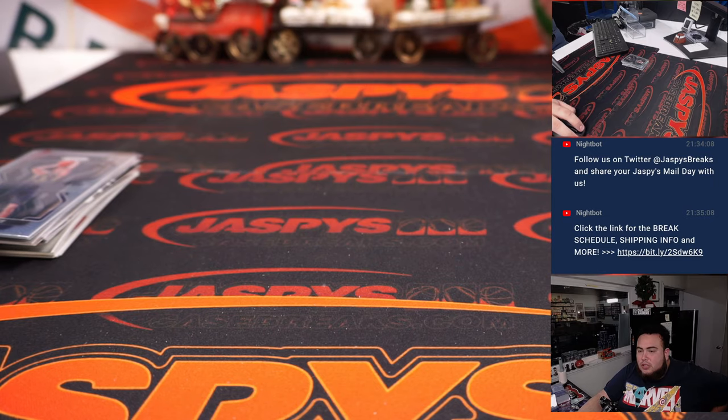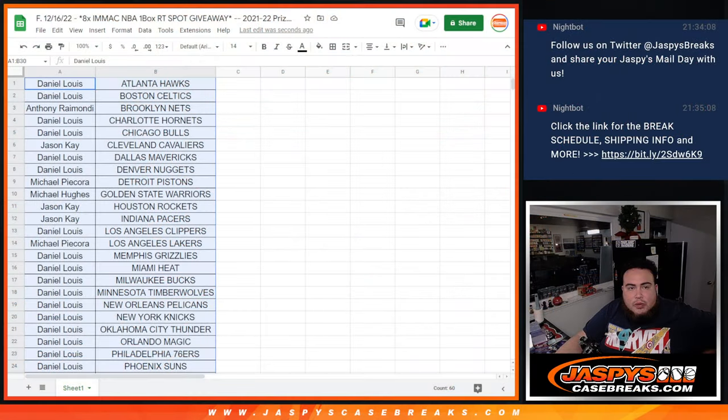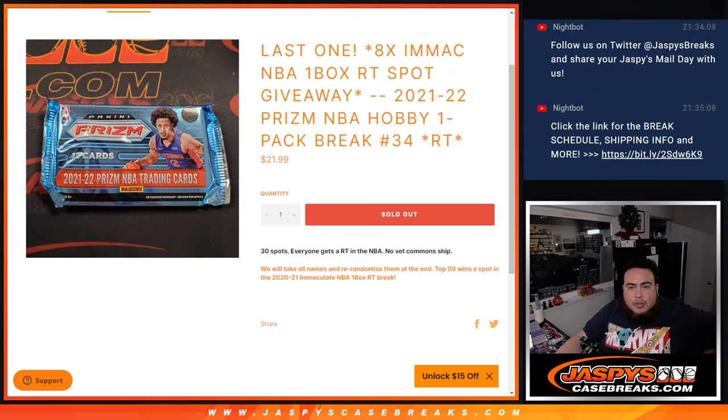Switch scenes, and now let's do the main giveaway, guys. Here we go. And we're top 8. Get in.